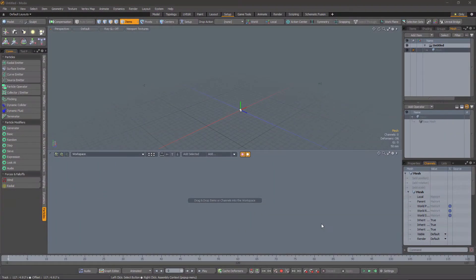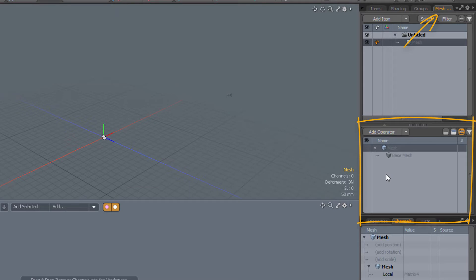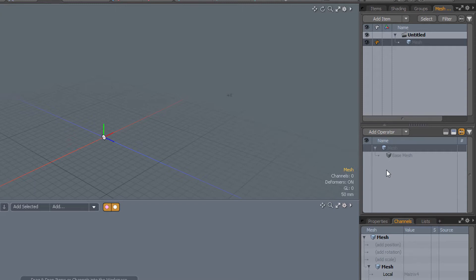So when you're creating a procedural model, you're normally working in this section here and adding operators. So you start with a base mesh, which can be an ordinary piece of geometry, or you can create some geometry procedurally.